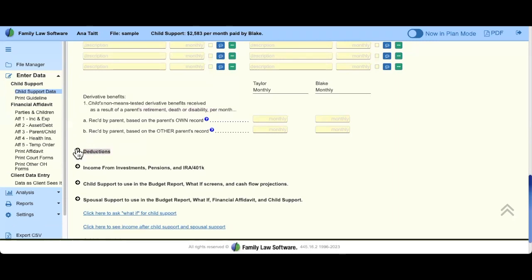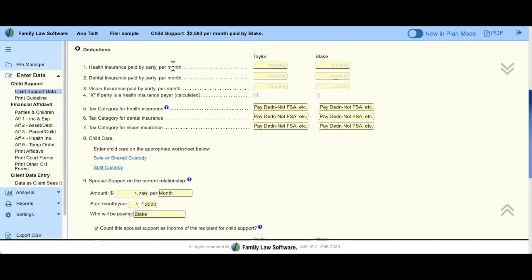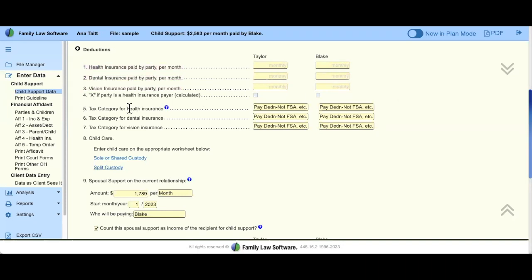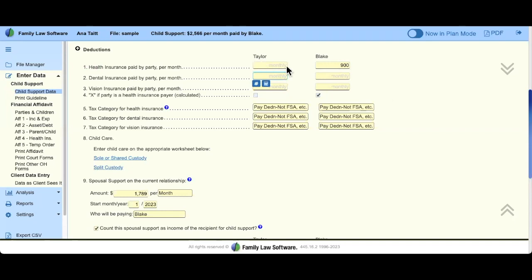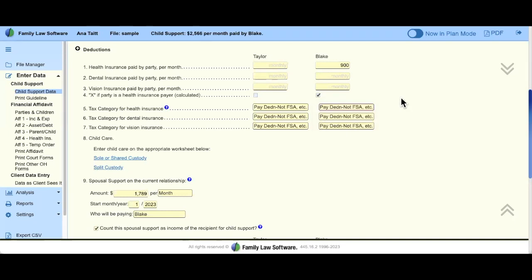Let's start talking about deductions — we're reducing available income. The big one is going to be health. We have health, dental, and vision separated because every health plan is laid out differently on paychecks. If I type in $900 a month paid by Blake, you can see that he's the payer for health insurance — that doesn't mean Taylor isn't paying for these things as well. We assume it's a W-2 pay deduction, but these are dropdowns. If a party is self-employed and health insurance premiums affect their income differently, we have tools built in for that.